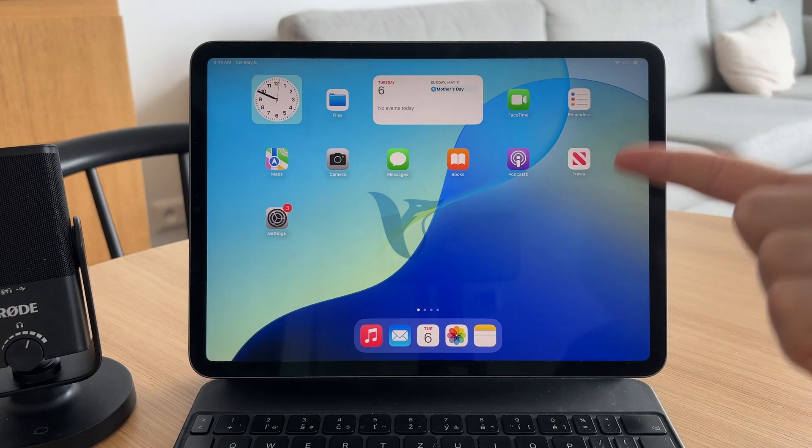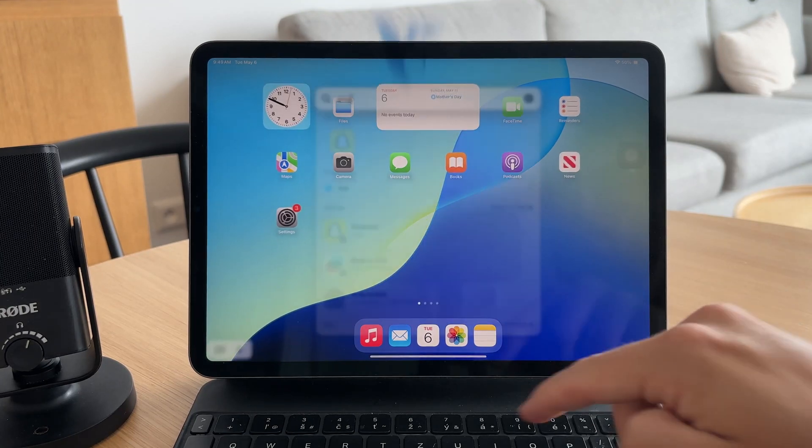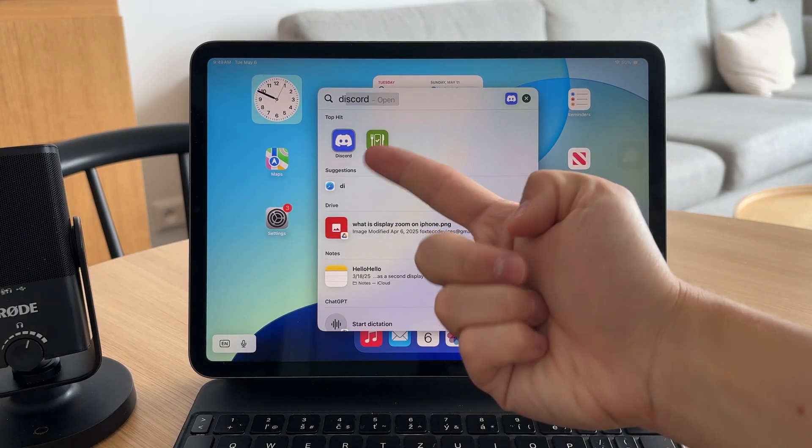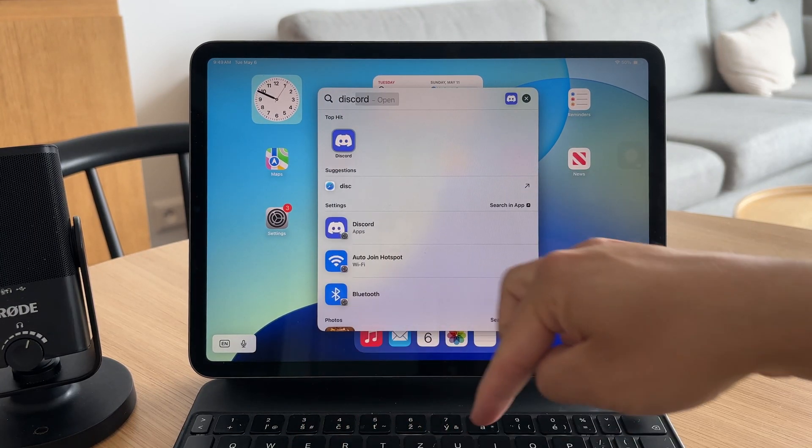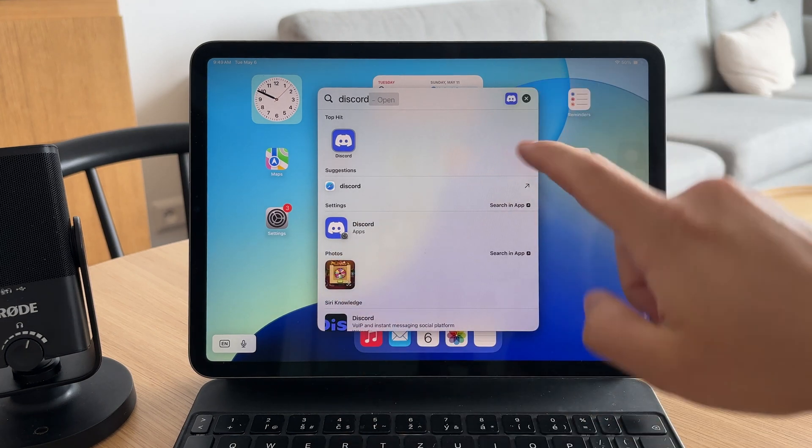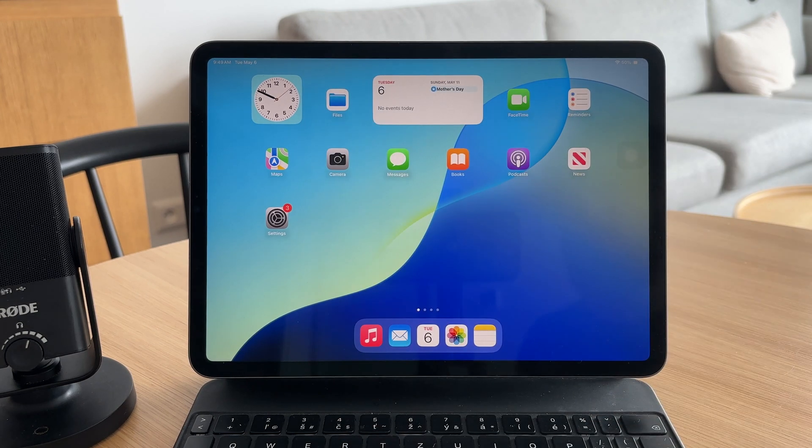So what to do if Discord does not have access to your microphone on the iPad? Let's tackle this issue.